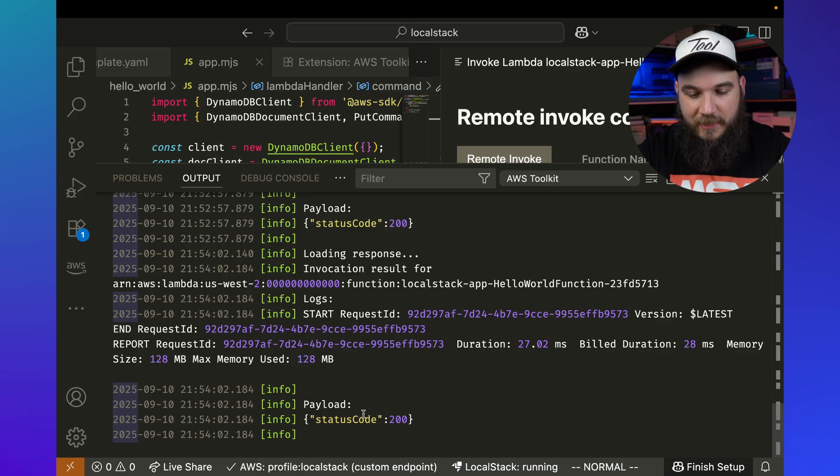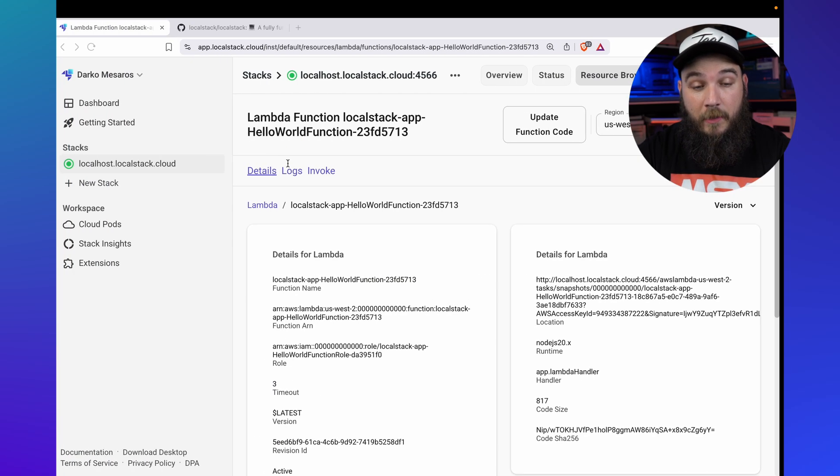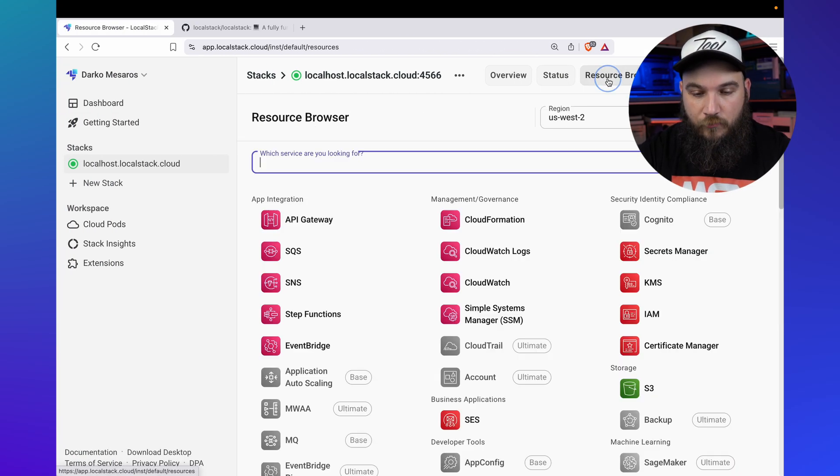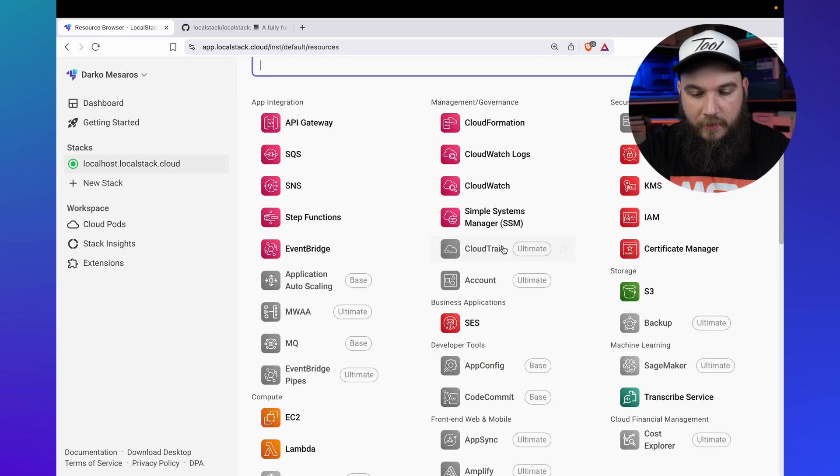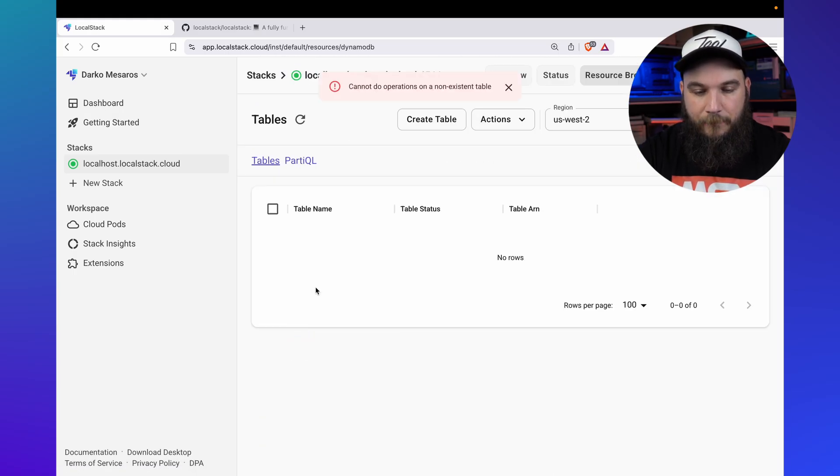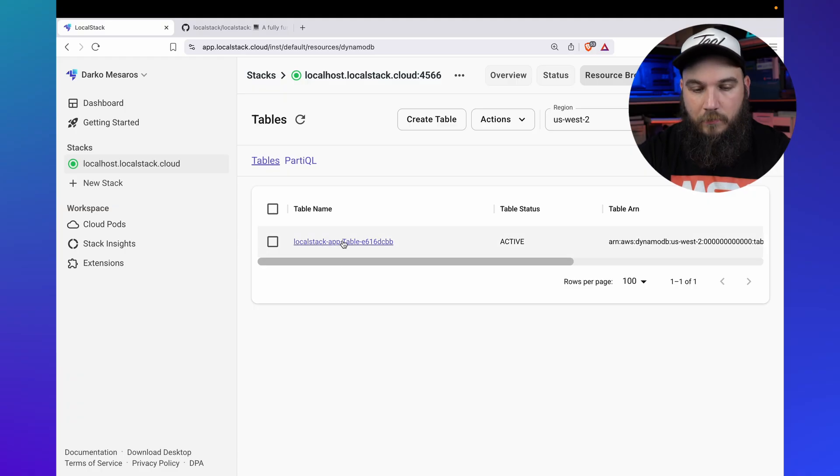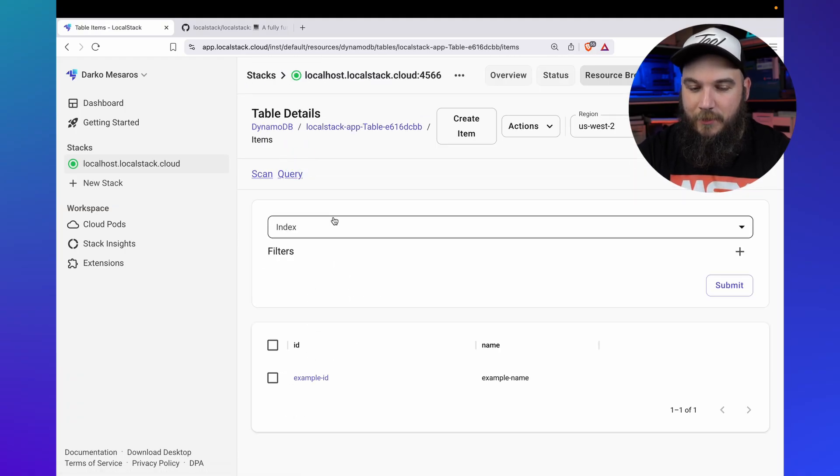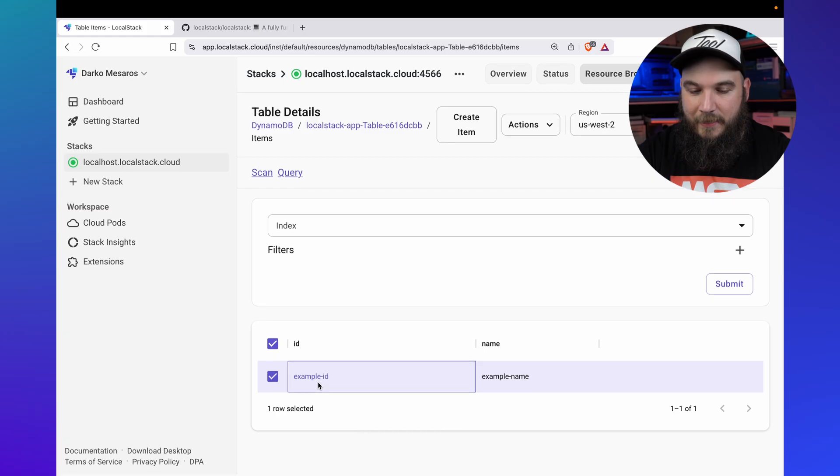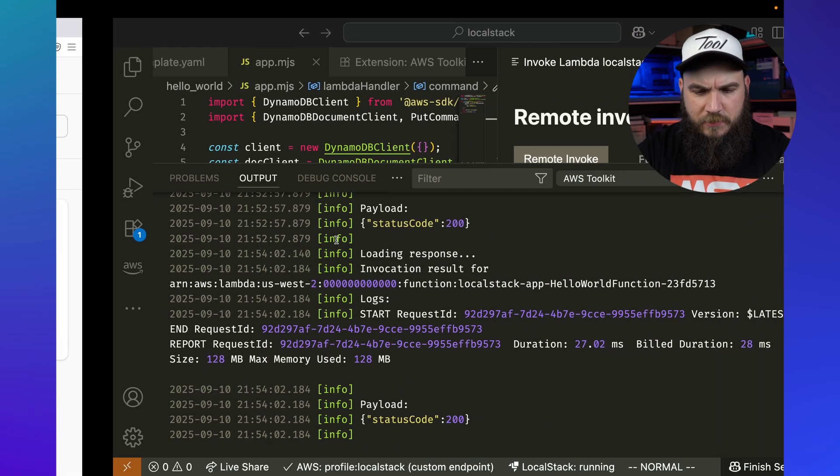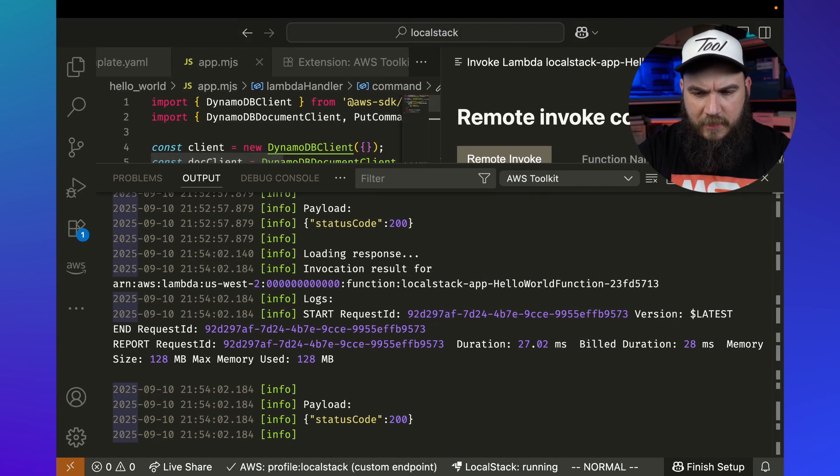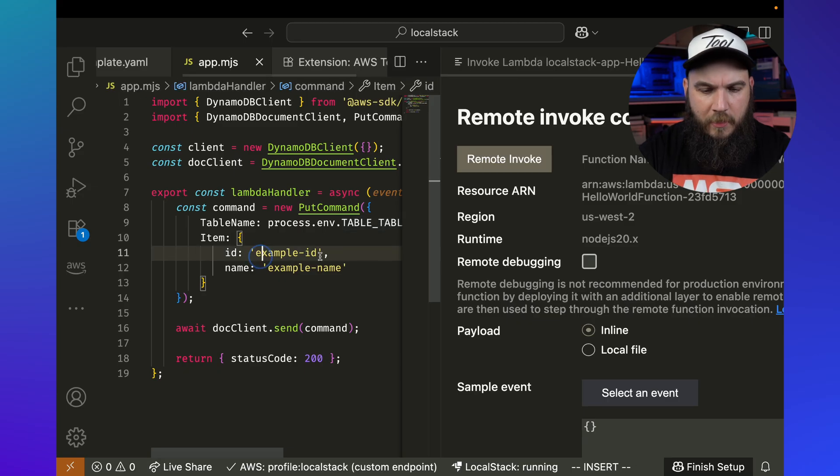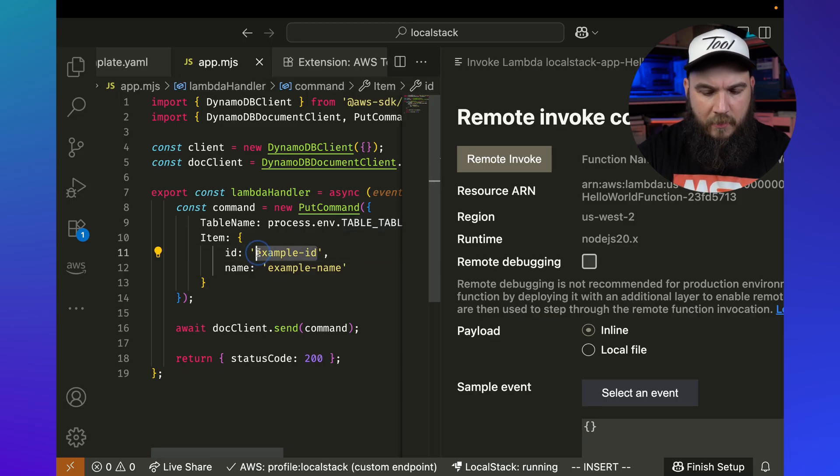And if I go into my local stack and go into my resource browser and look for DynamoDB, you will see that there is a table called local stack app. And if I go to items, there should be an example ID and example name, which is a thing that's in my code right now. Exactly. Yes. Okay.